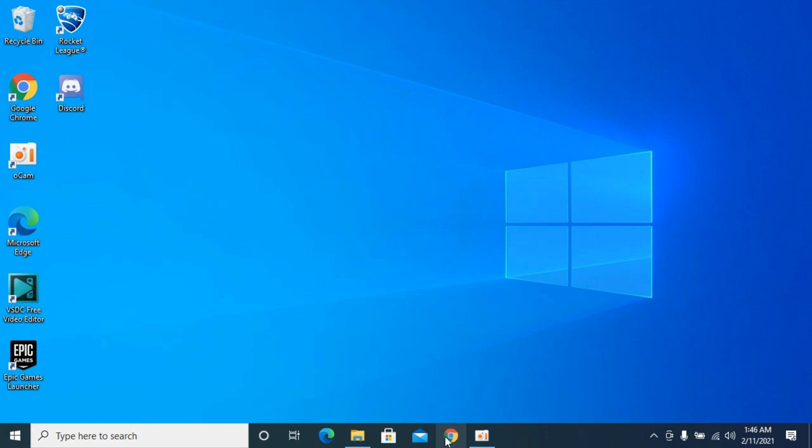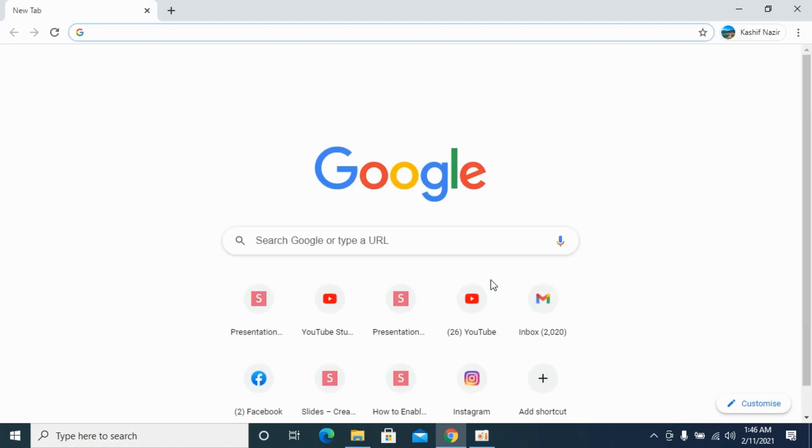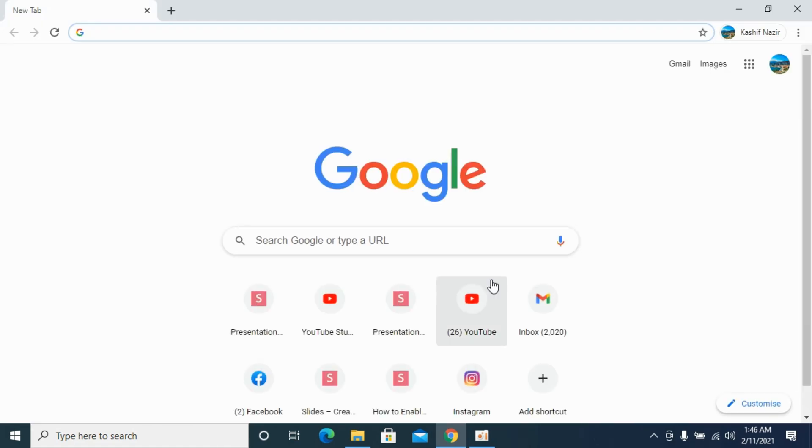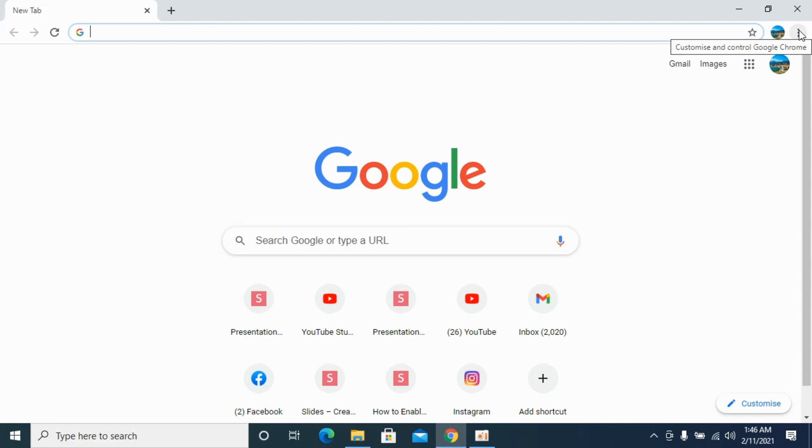Simply open up your Google Chrome browser. Here we go. Once you are here, click on these three icons at the right top corner.